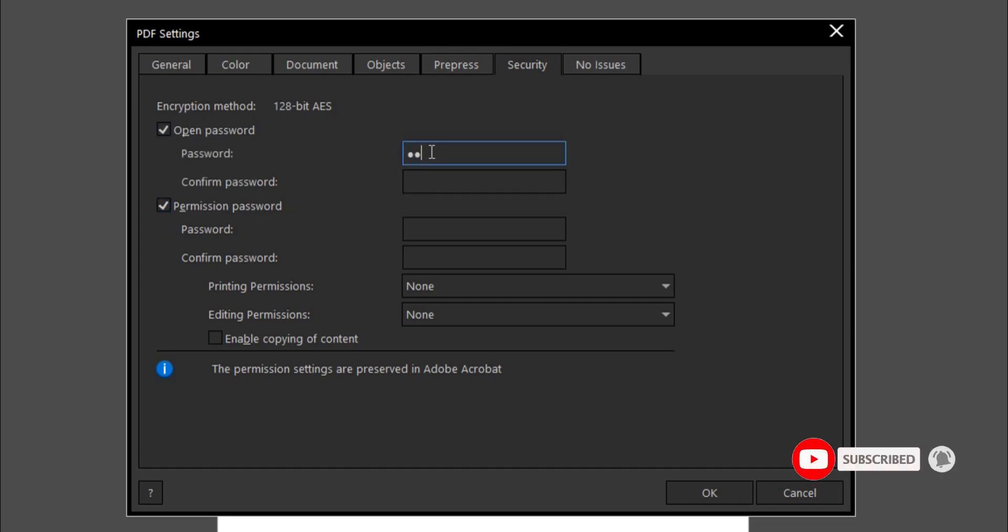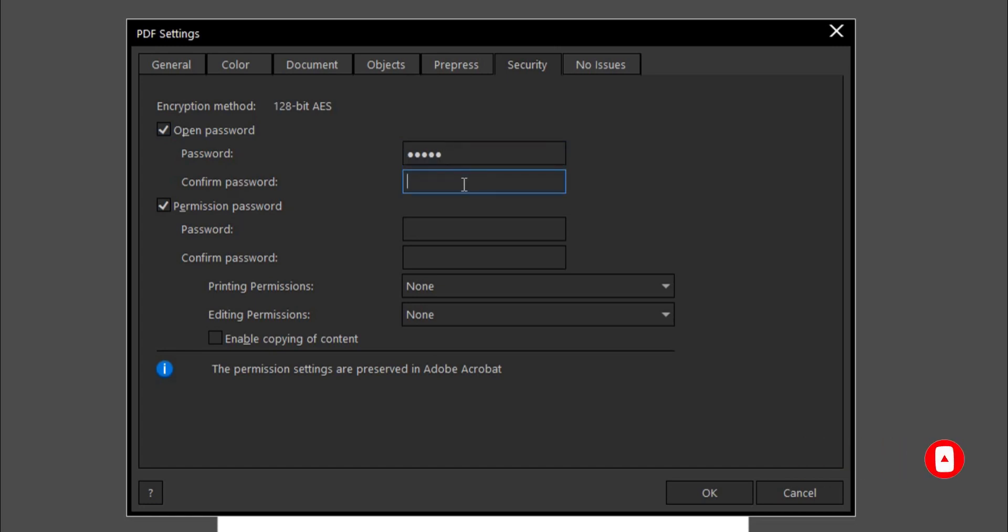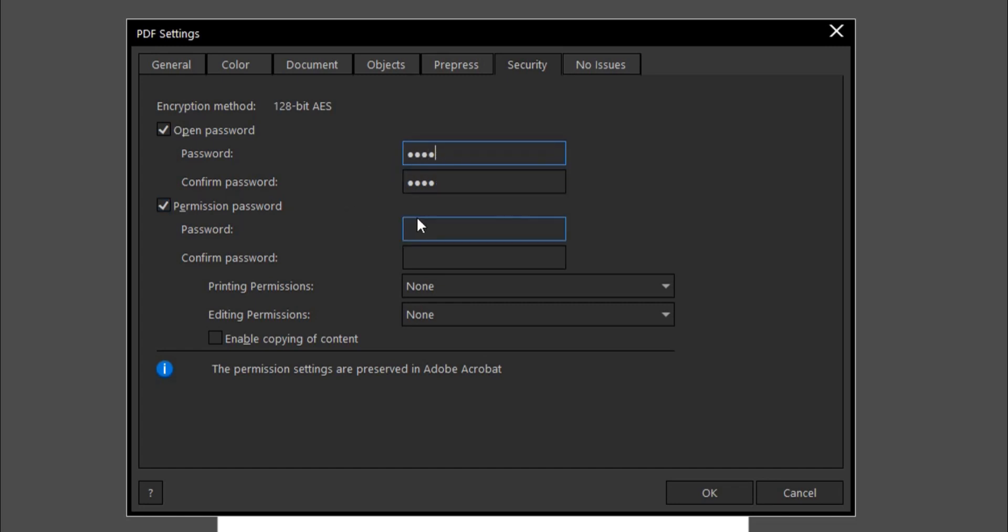Let's take for instance, I give a password here. This is just a random password I put here. So the Permission Password has to do with what users can do with the PDF. Anyone with this PDF, it controls what the users can do, such as printing permission, editing permission.